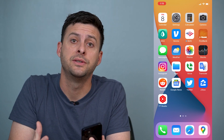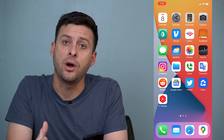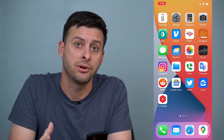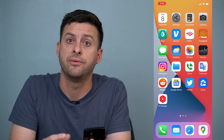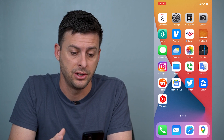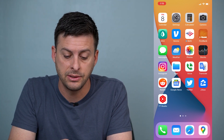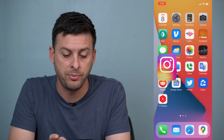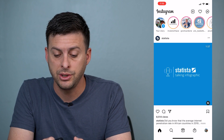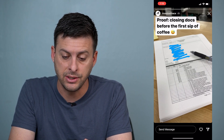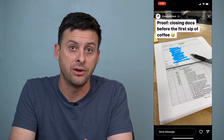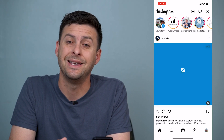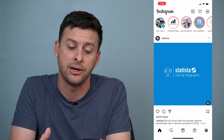Hey guys, Trevor here. In this video I'm going to walk you through how to fix your Instagram story if it doesn't have any sound. If you're watching an Instagram story and it doesn't have any sound, there are a few different ways to get it working again, including a trick that's built into Instagram that limits or turns off that sound.